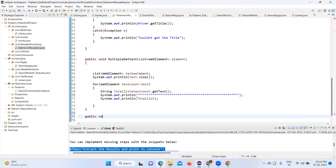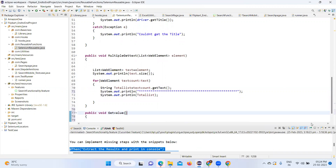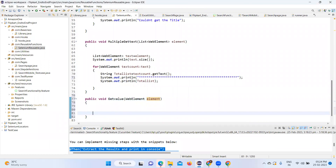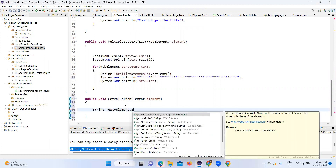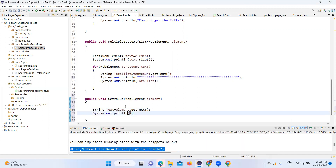Let's create the second method: public void getValue. We'll add WebElement as the parameter. I'll import the required package. Then I'll get the text using: String text = element.getText(). Using the getText() method to get the particular value and print it using System.out.println, giving a reference for whatever I created.